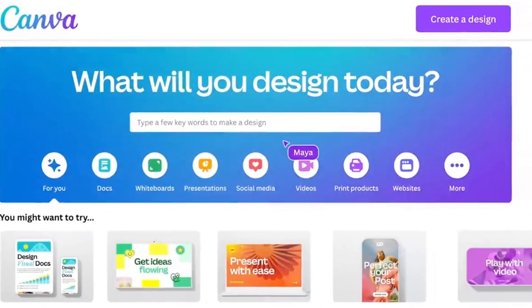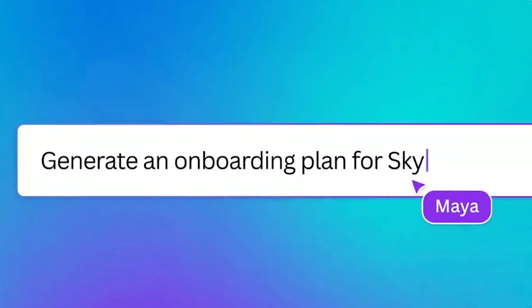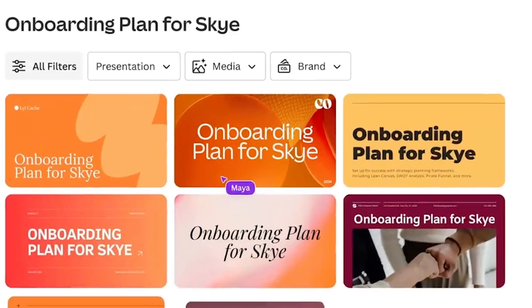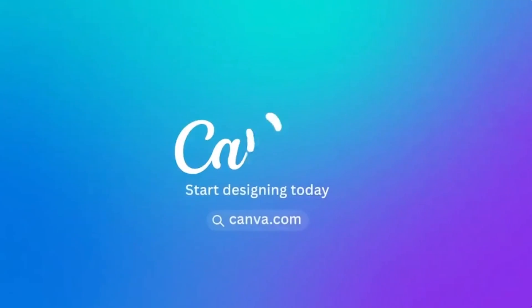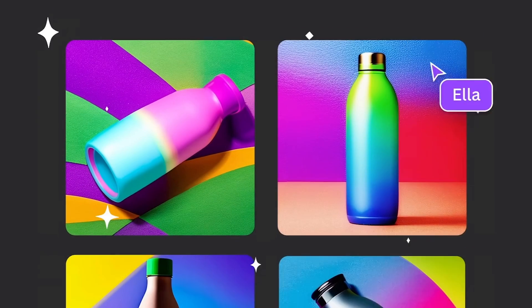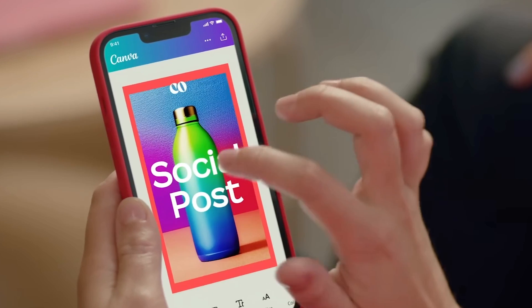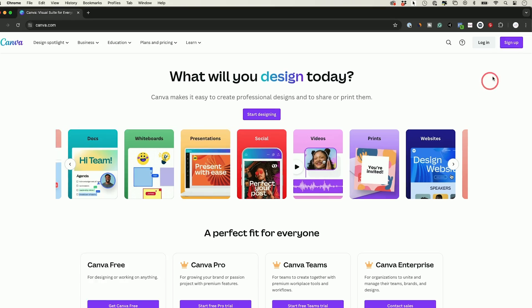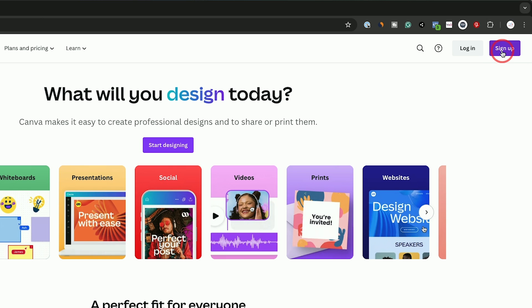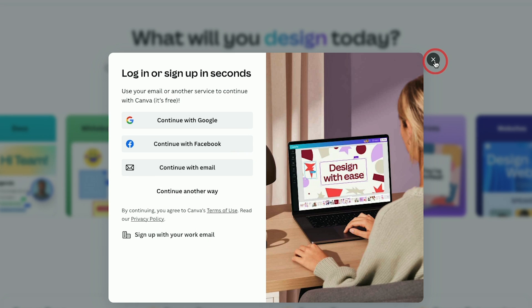If you want to create any kind of design, Canva is probably the best platform, the easiest to use platform out there. You could use it completely for free at canva.com and they also have mobile apps for Android and iPhone too. With Canva, you could create all kinds of social media designs for Instagram, for YouTube, you could create entire videos inside of Canva, you could create presentations.